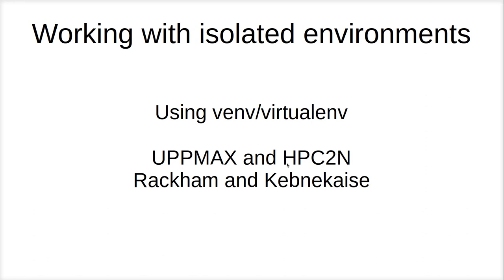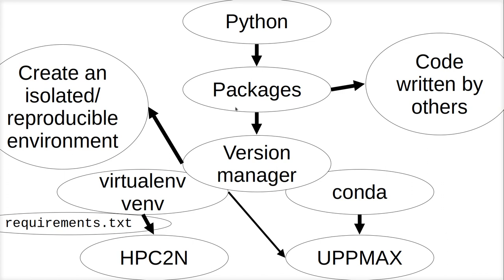This will work both on UpMax and HPC2N. I'll be showing it on the RACCAM computer cluster, KepnerKeyse, in the bigger documentation. You'll find things have changed, but it's not much. VENV and VIRTUALENV, I will use them as synonyms, and because VENV is shorter, I will use VENV.